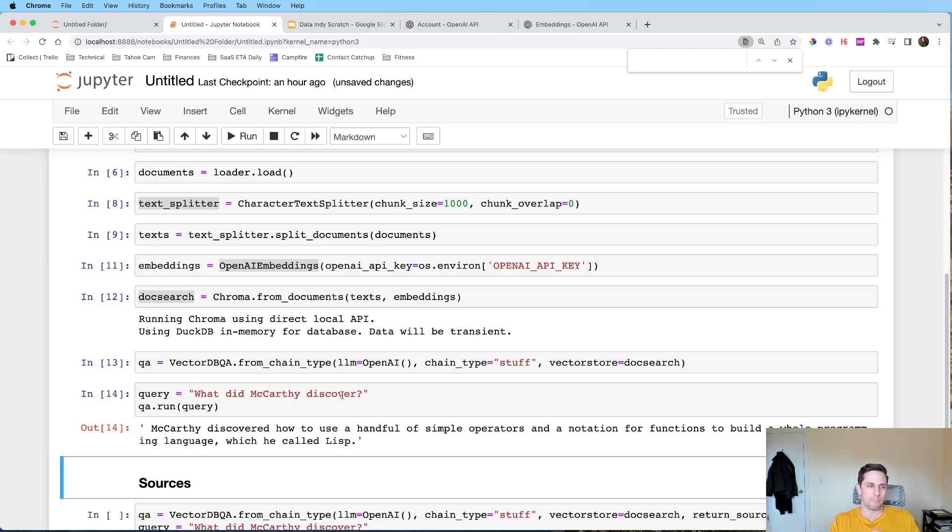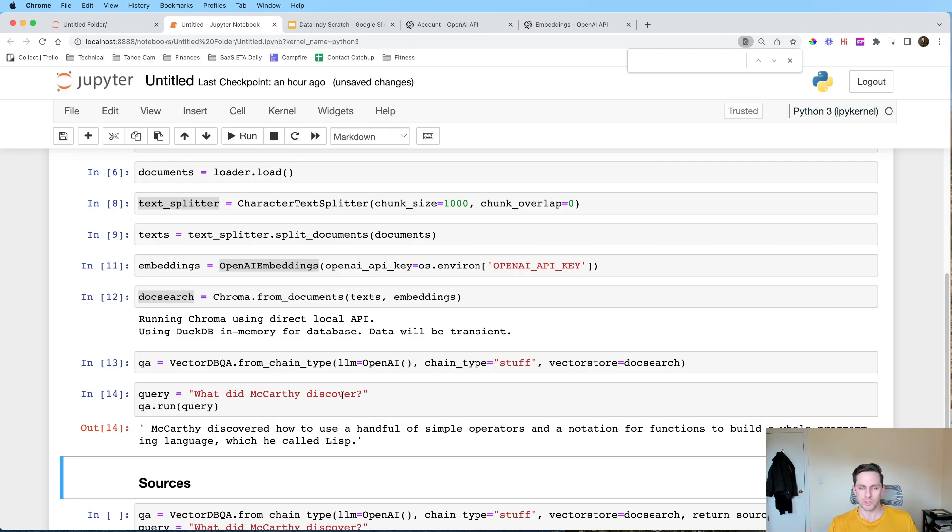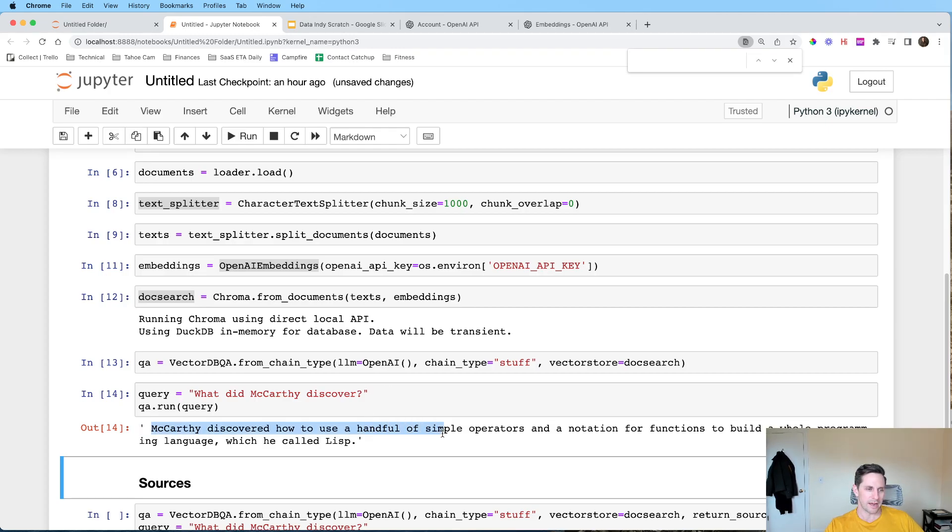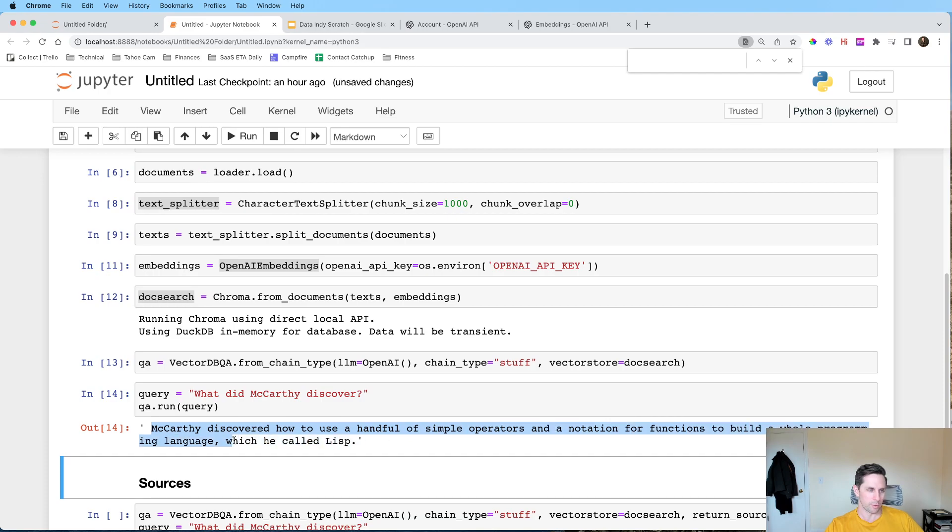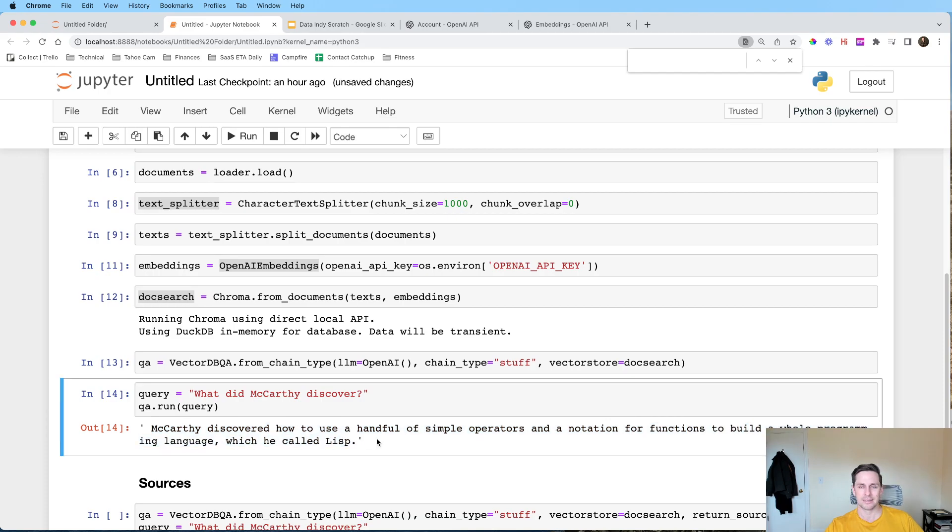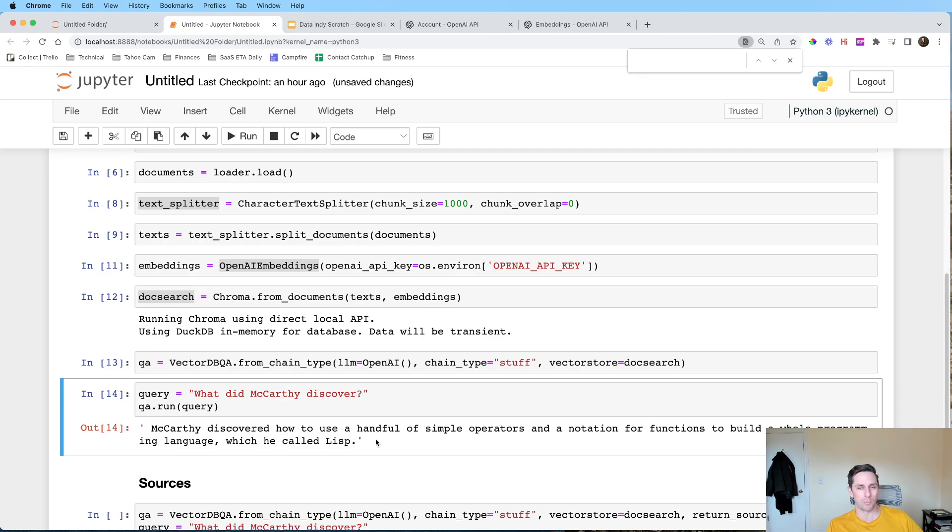McCarthy discovered how to use a handful of simple operators and notation for functions to build a whole programming language, which he called Lisp. That's pretty cool. So say this was even more private data that wasn't on the web anywhere, you can go ahead and use that in OpenAI to go get your own questions.